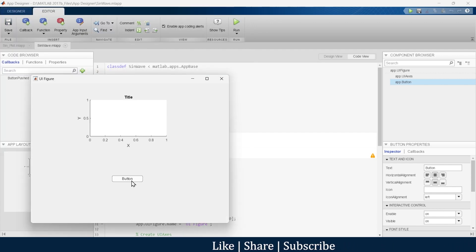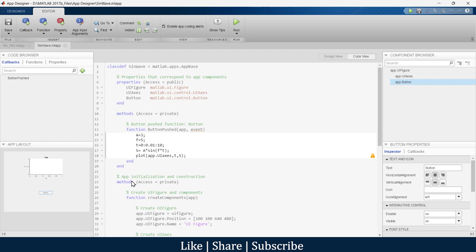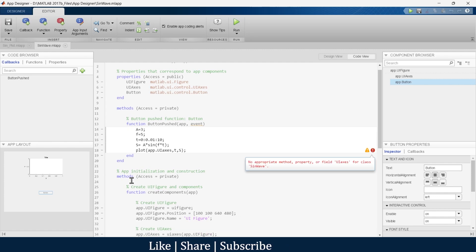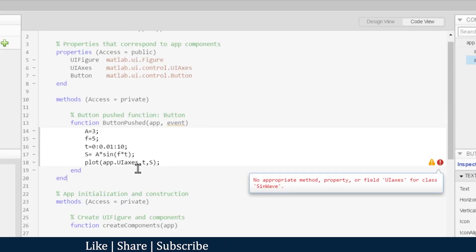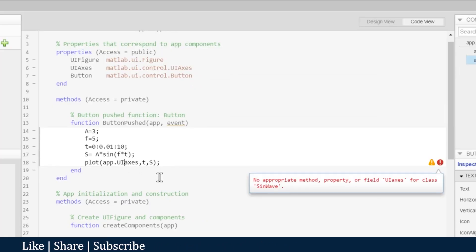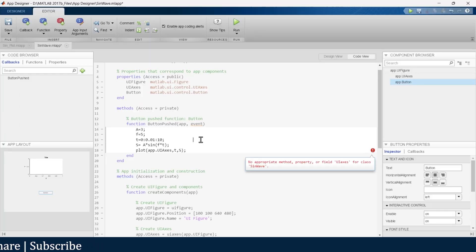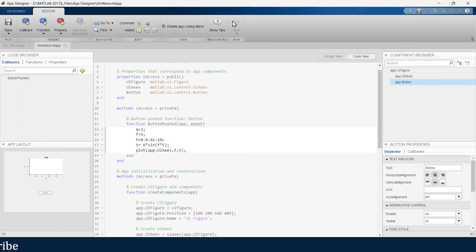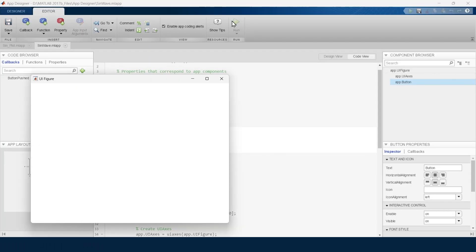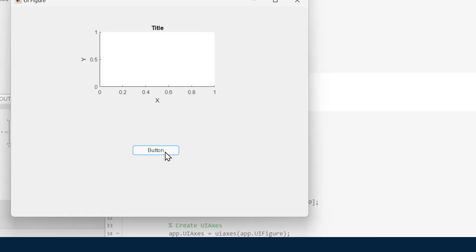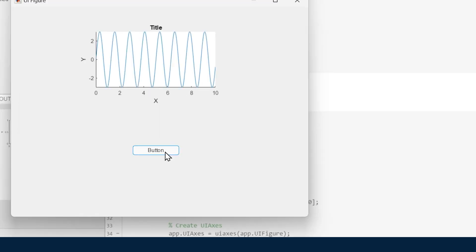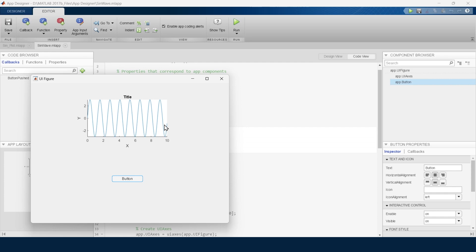Just press the button. Oh, there is an error - this is supposed to be capital. Now let's run. Press the button, and there we go - here we have a graph.